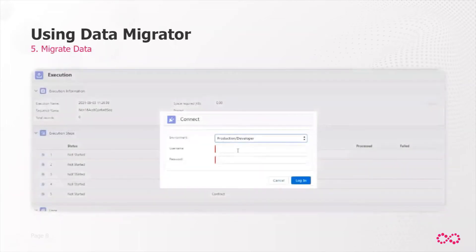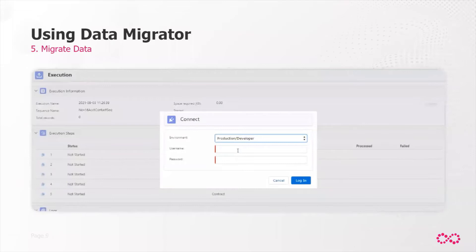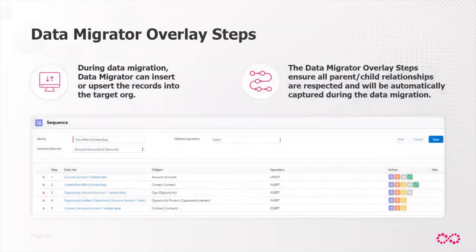Lastly, if the number of records pulled at each level meets your requirements and you've set your target org, you're ready to migrate the data. I'll go into this in more detail during the demo. For now, let's circle back to that second step where we set up our sequence and drill down further into how we maintain those relationships within your data.